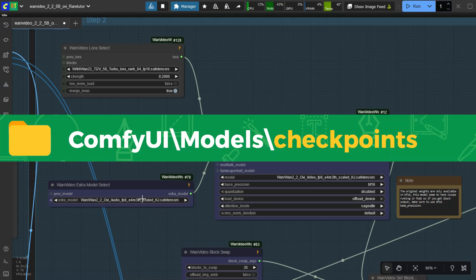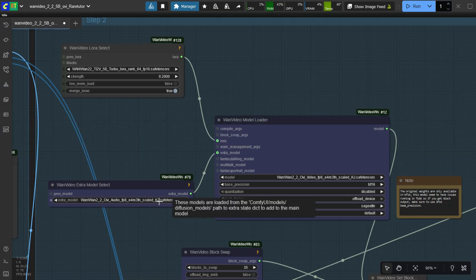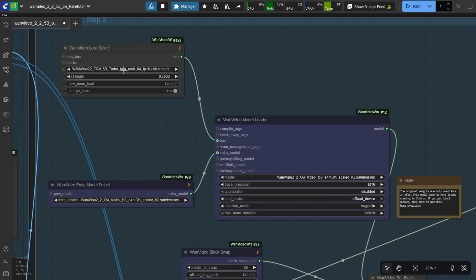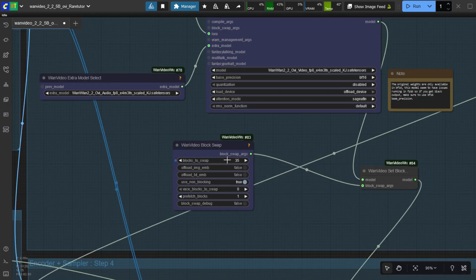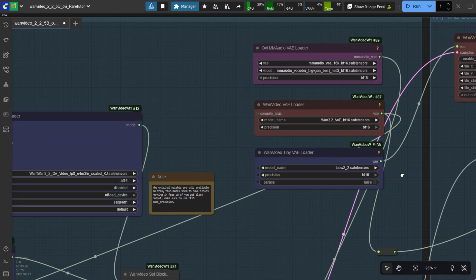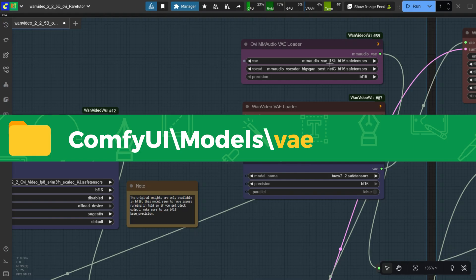Base precision must be set to BF-16, or else you may get a black blank video. Here, load the Ovi 1 audio model and the WAN 2.2 5 billion turbo LoRA model. Strength is 0.20 and Merge LoRA is true. Here, select the MM Audio VAE models.